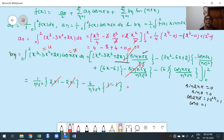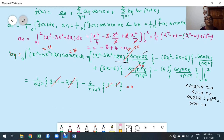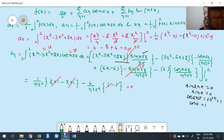All terms cancel out. Therefore aₙ = 0. Note: I had written the formula for aₙ but mistakenly labeled it bₙ in the working — this is aₙ. The formula is ∫₀² f(x)cos(nπx)dx, and the result is aₙ = 0.